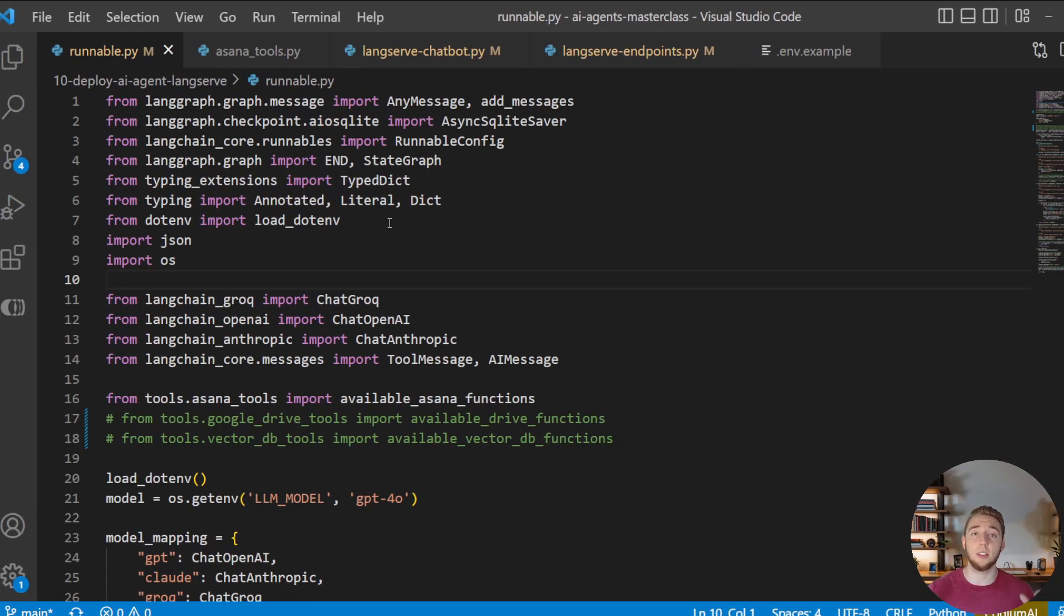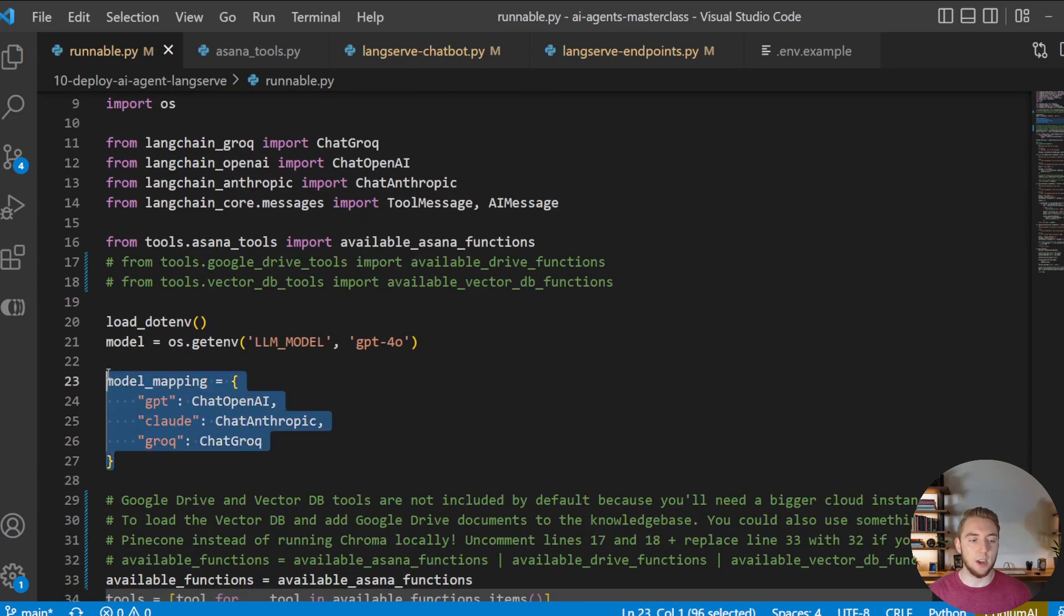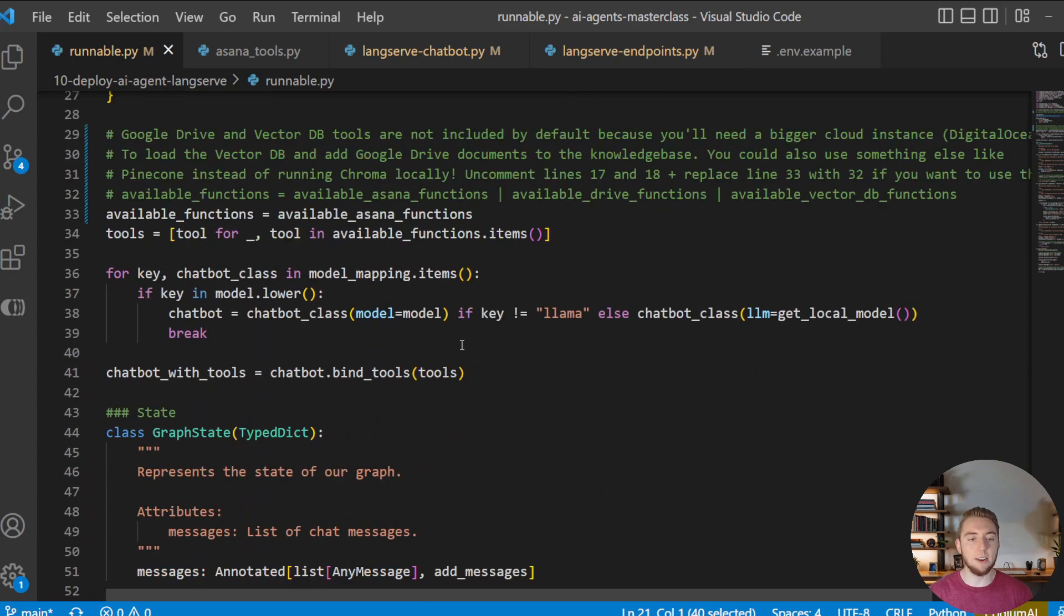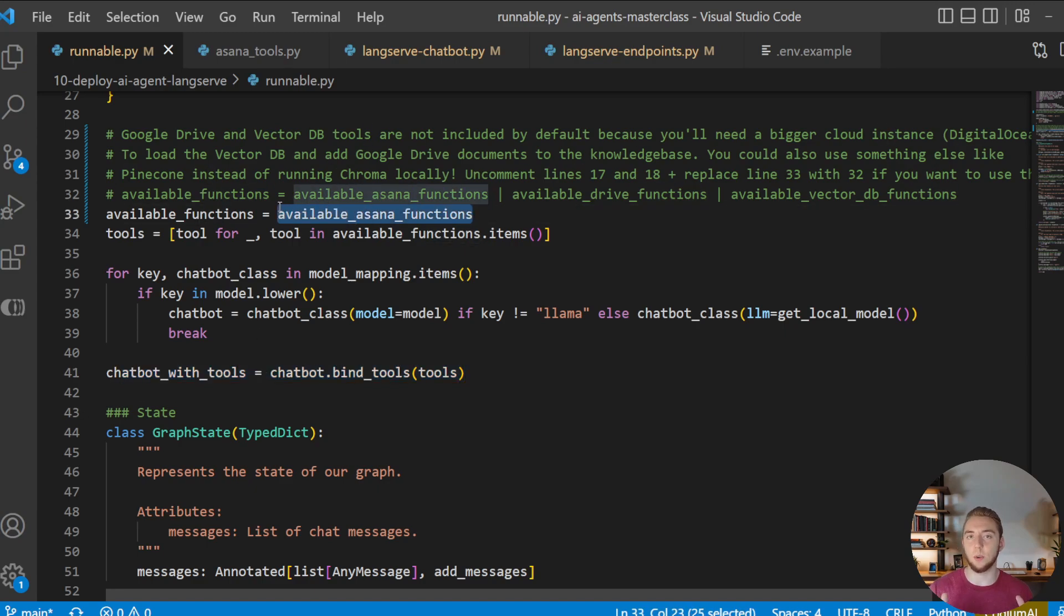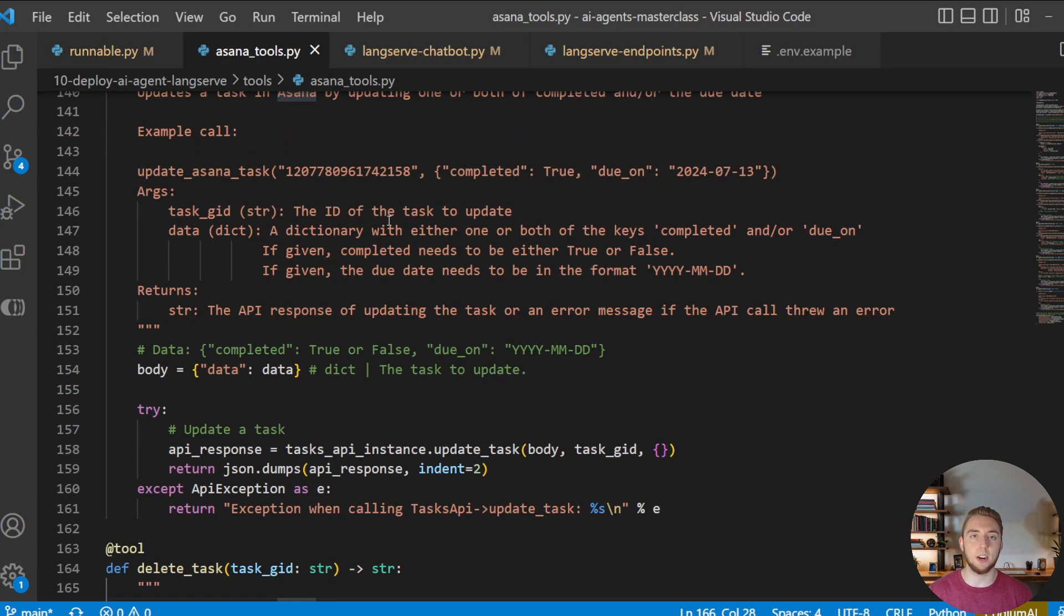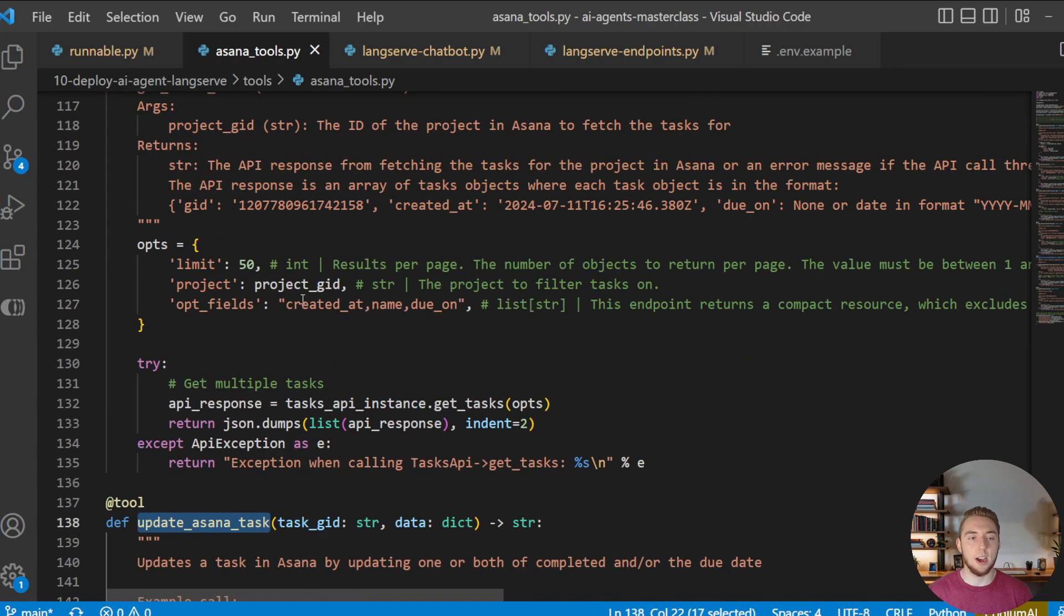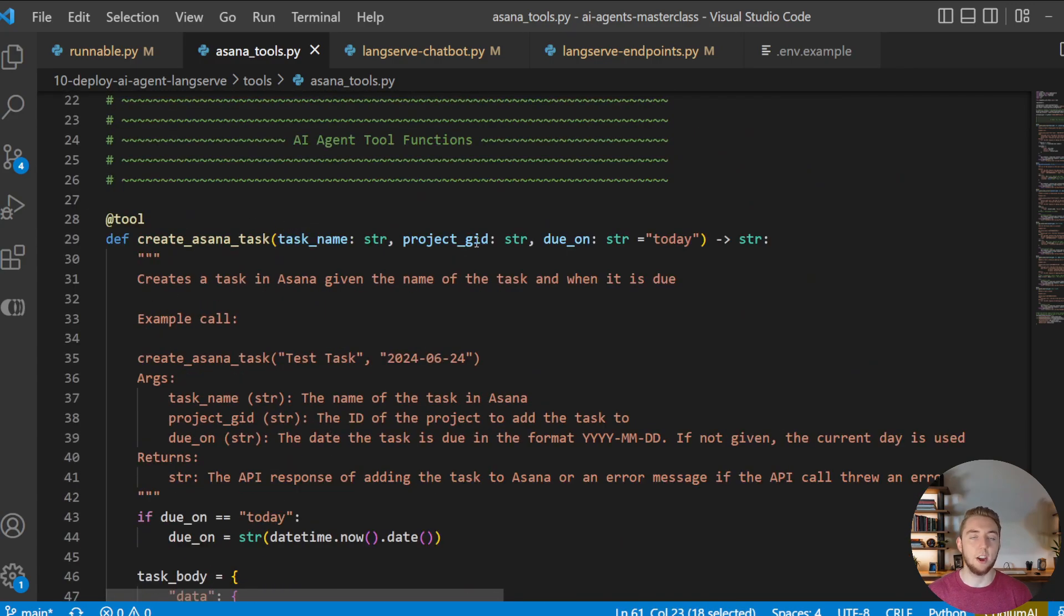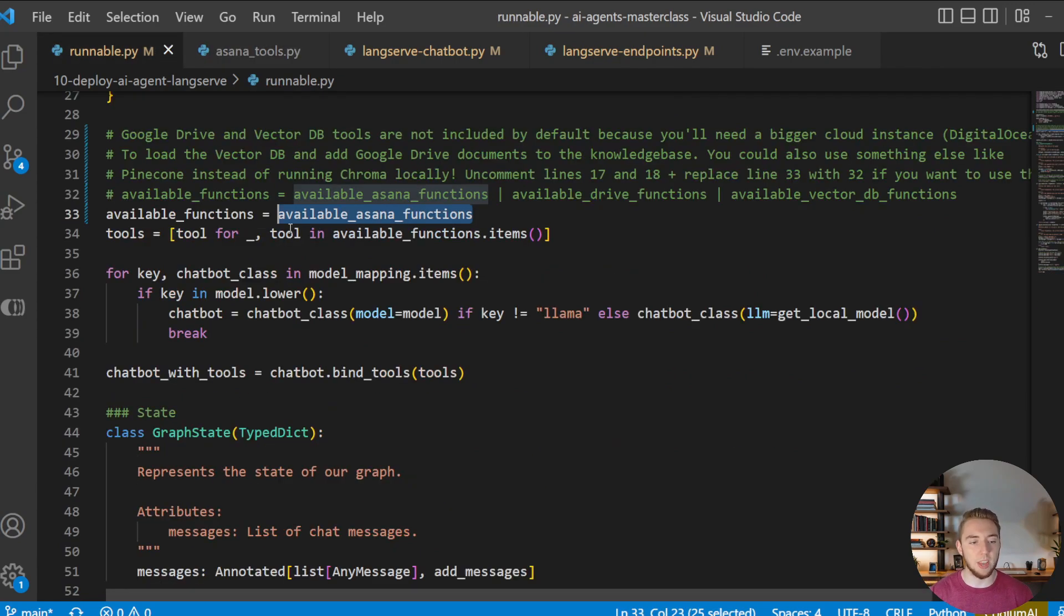So really quickly going over the LangGraph code we have here, I have this agent setup that's going to use either an OpenAI, Anthropic, or Grok model depending on the LLM model environment variable. And then I have a bunch of tools that I'm binding into this model to create the agent that I use in my LangGraph app. To start out very simply, I'm just going to use all of my Asana tools that I've been using in my AI agents masterclass series. So it's basically just a bunch of CRUD operations for tasks and projects like updating tasks, getting tasks, creating projects, creating tasks, all that good stuff. These are the tools that I'm giving to my AI agent to do my task management for me or to work alongside with me for it.